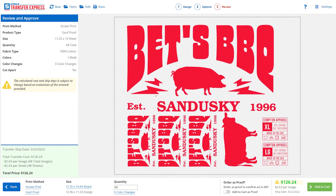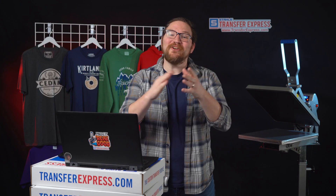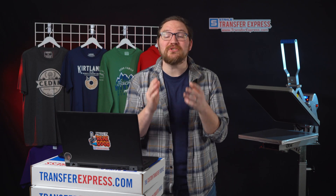We have our final review — this is our instant proof of what our transfer sheet will look like. Once we're all set, just click Add to Cart and check out. That's it! Head on over to transferexpress.com to get started yourself.